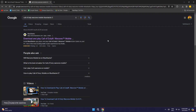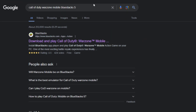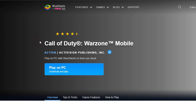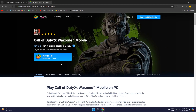First things first, open up your browser and search for Call of Duty Warzone Mobile BlueStacks. In the search results, open up the first site.